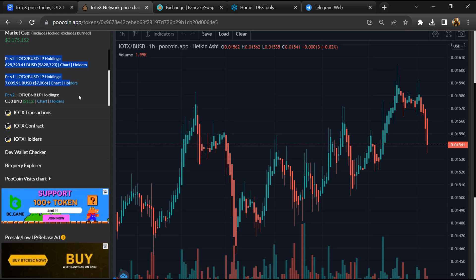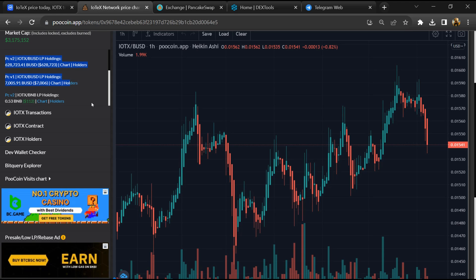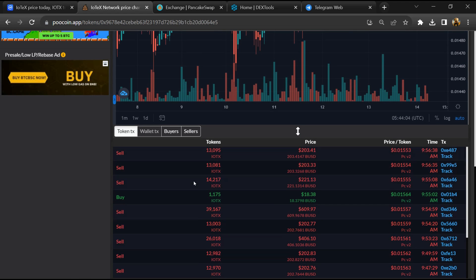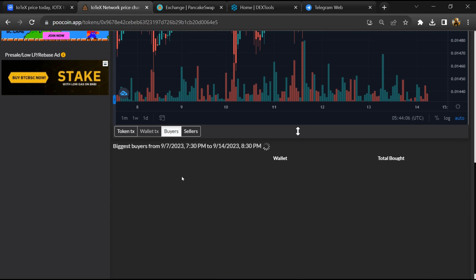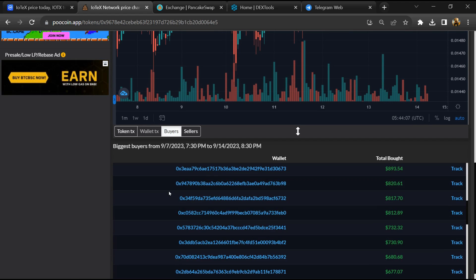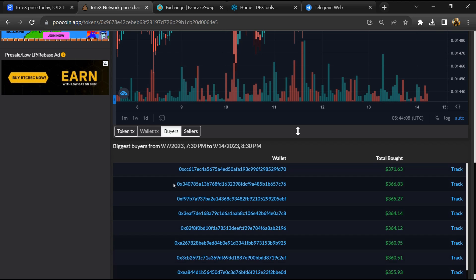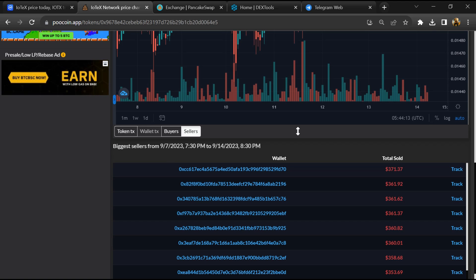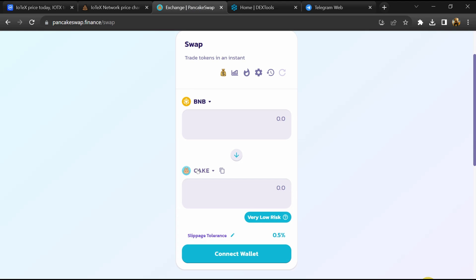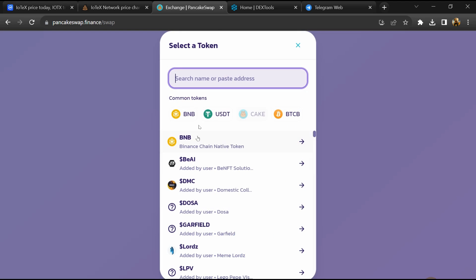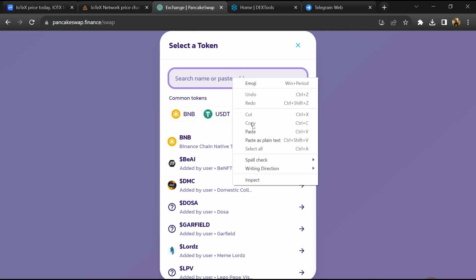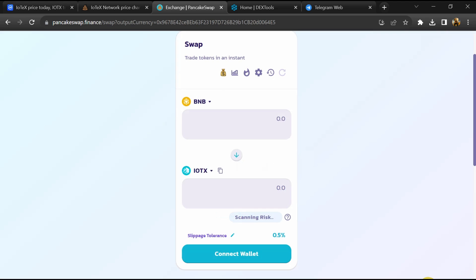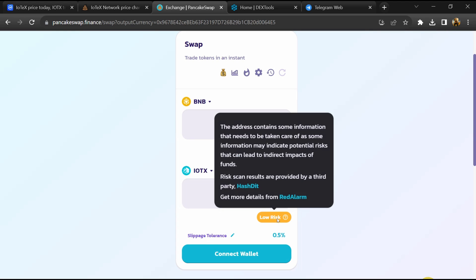Now here you can see the liquidity locked amount, and you can check buying and selling transaction details. After that, go to PancakeSwap and click on cake. Here you will again paste the token address, then click on import. So here you can see IoTeX token buying risk is low.